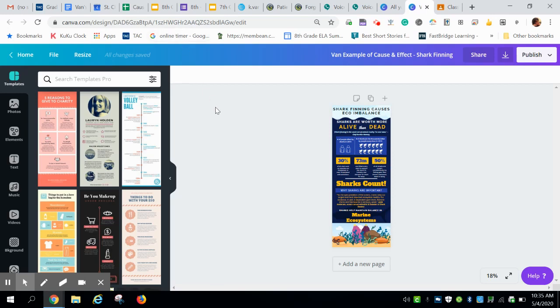So you're first going to log into Canva and pull up the infographic that you've been working on.